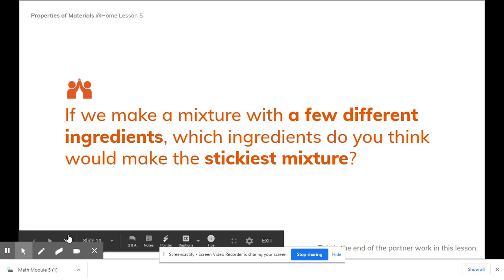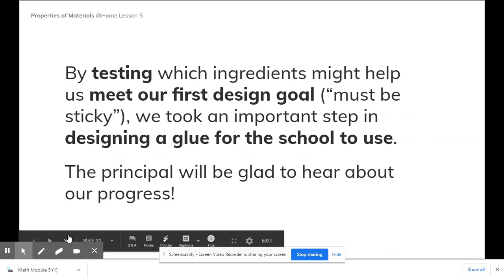If we made a mixture with a few different ingredients, which ingredients do you think would make the stickiest mixture? By testing which ingredients might help us meet our first design goal — which is that it must be sticky — we took an important step in designing a glue for the school to use. The principal is going to be glad to hear about our progress.